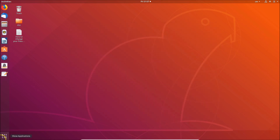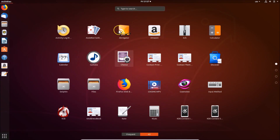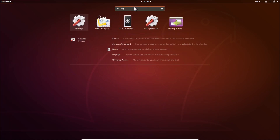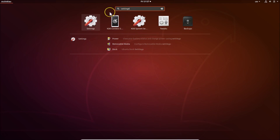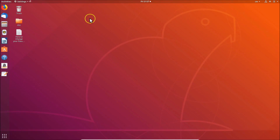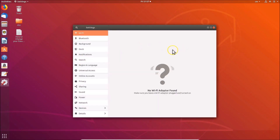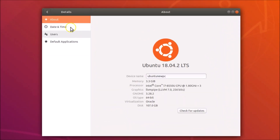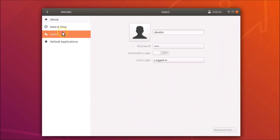Click on 'Show Applications', and in the search box type 'settings'. Click on it to open it. Then click on 'Details', and then click on 'Users'. Here you can see your user account.